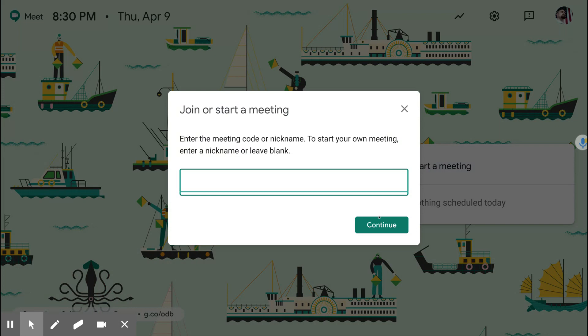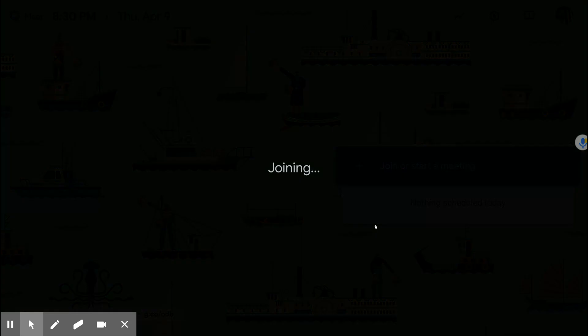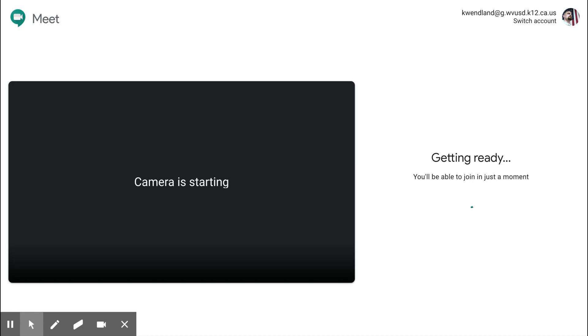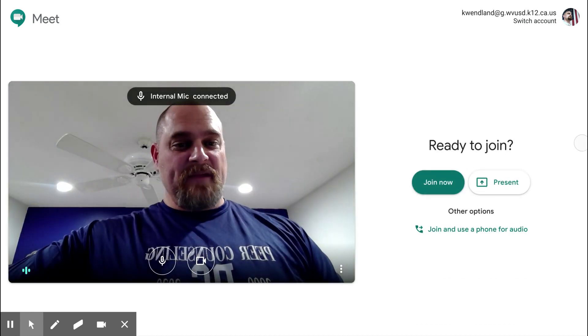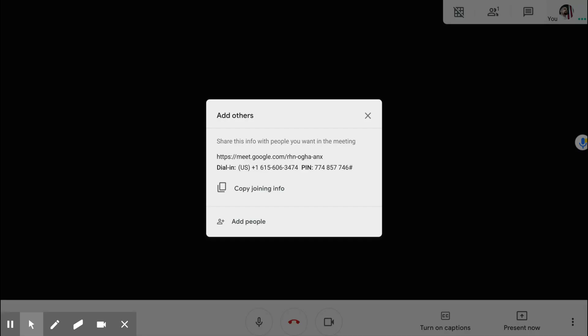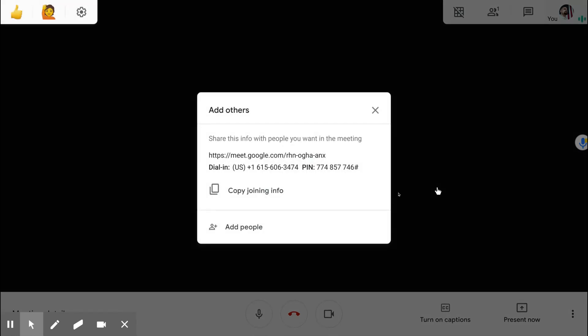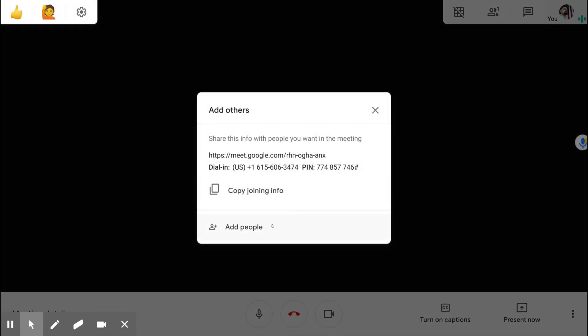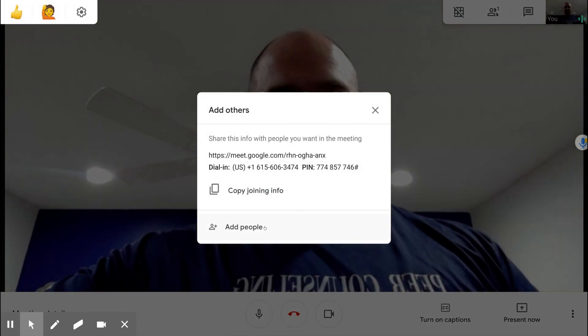You don't need a code or nickname, so just hit continue and then you will just join the meeting. And when the meeting starts you see that you have an option to add people.